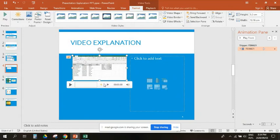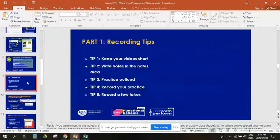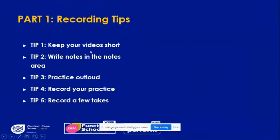Now for tips for your voice-over recordings. First, keep your video short — the ideal length is between five and six minutes. Second, write your notes in the notes area of your PowerPoint so you can read them during recording, or have your notes on paper or in a separate document.